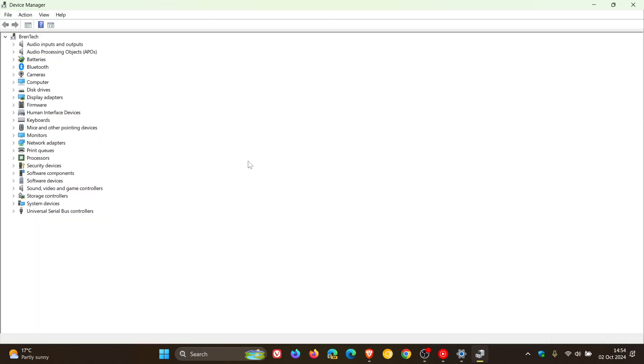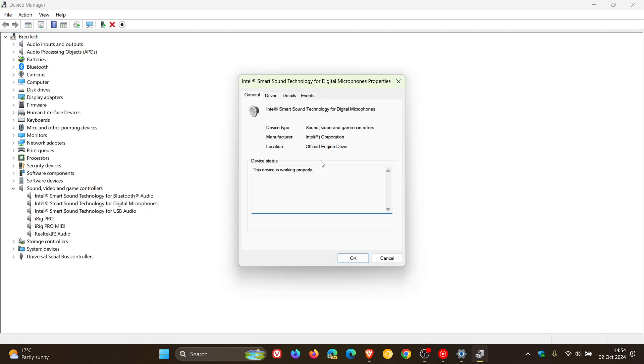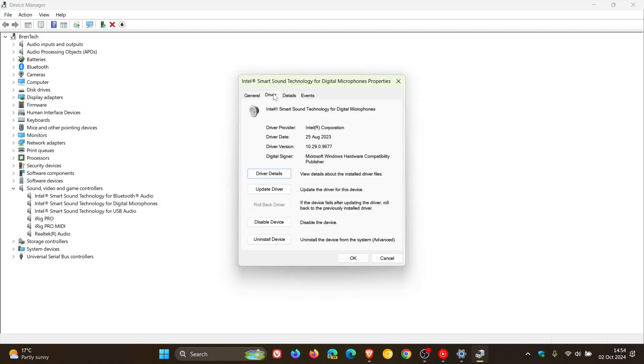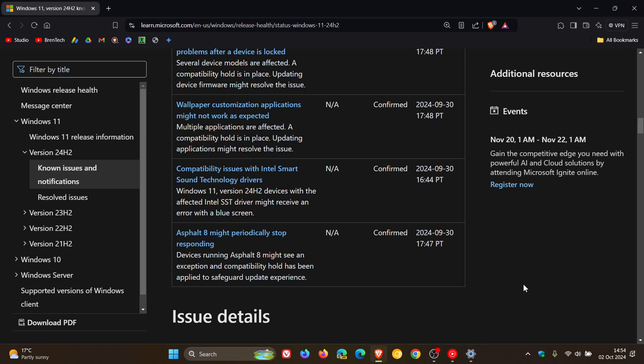If you are running an Intel based system, head over to Sound, video and game controllers. If you just double click on any of those, you will get your driver version as well and you can see if you have those Intel Smart Sound Technology drivers installed. So that's just a quick way you can check that out.